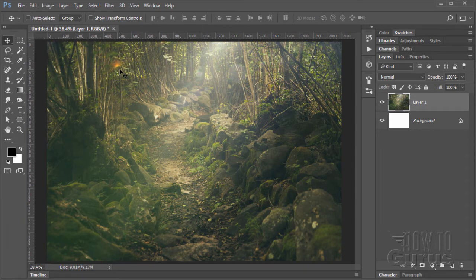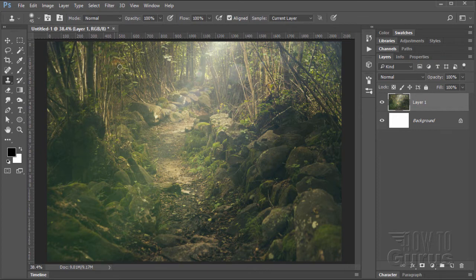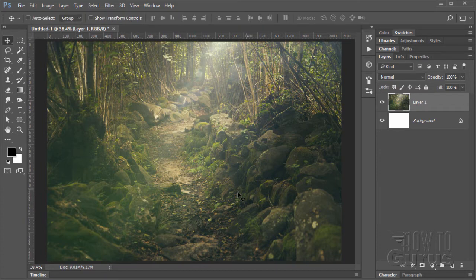We'll use the Clone Stamp tool for that. Mine's set at 45 with a soft edge, which is fine. I'm just going to clone from right down here, alt-click, and then paint up and lose that little bit of a lens reflection. That fixes it.